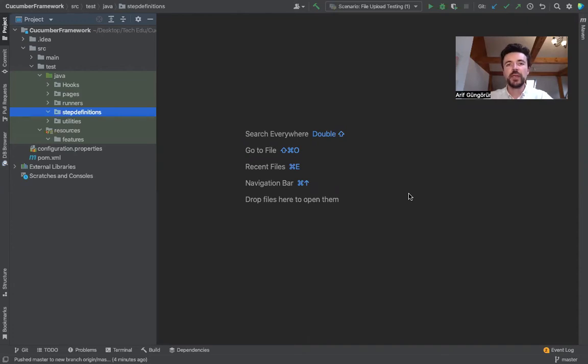Hi everyone, today I will show you upload file testing with Selenium WebDriver in Cucumber framework. Let's start.